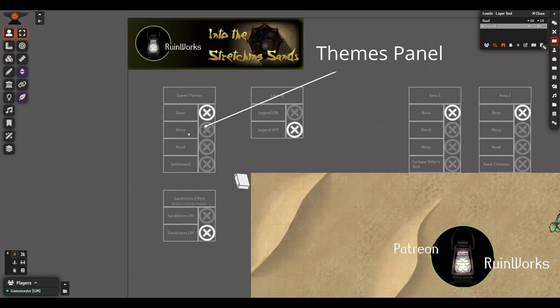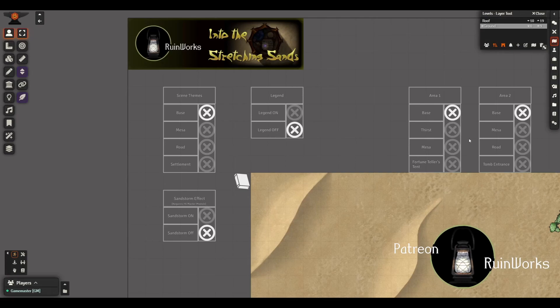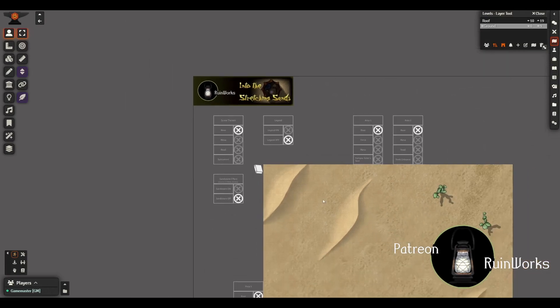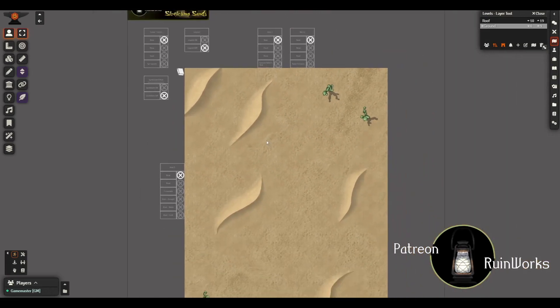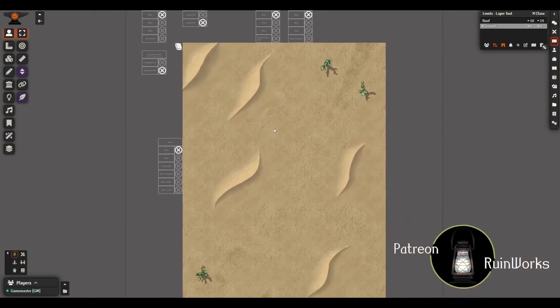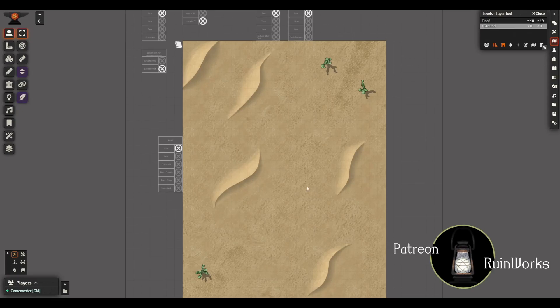In the top left we have the scene themes. These are kind of like quick buttons. They automatically set the five areas to the same theme. So we've got the mesa, the road, and the settlement theme. I'll zoom out a bit. We can show you this is just the base desert area.